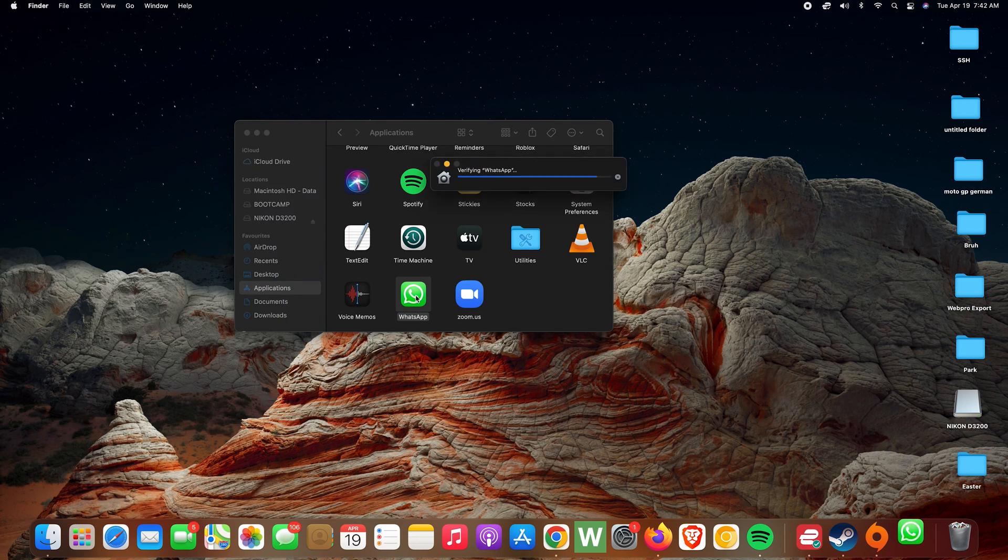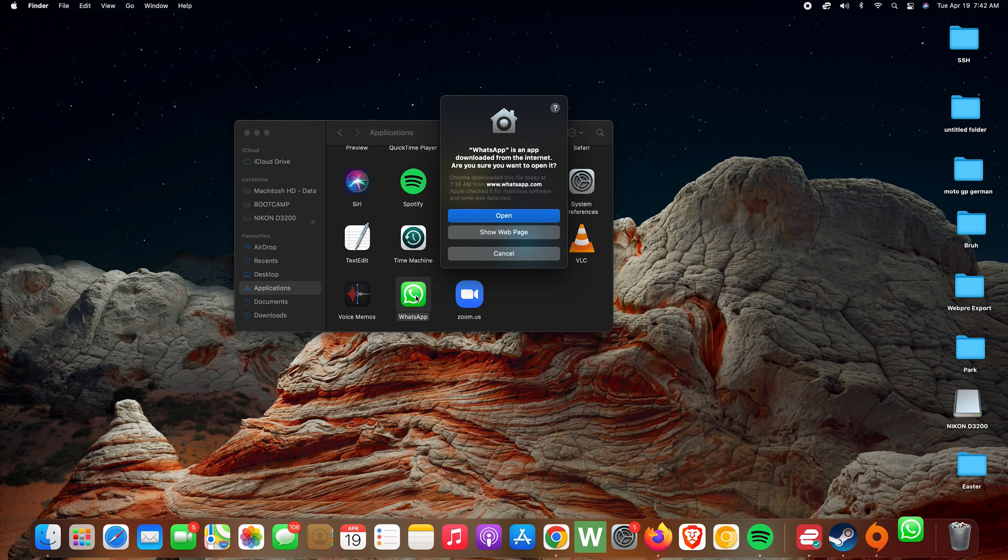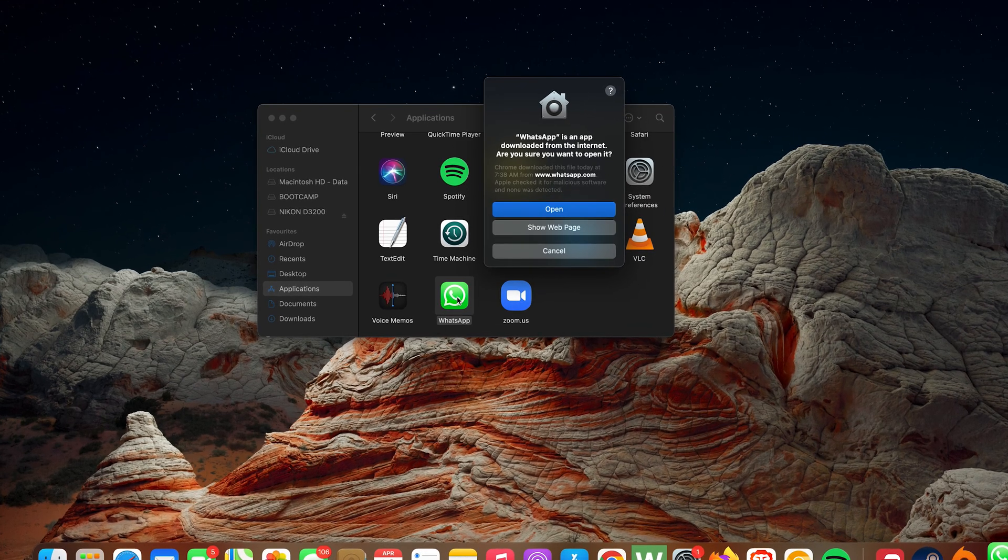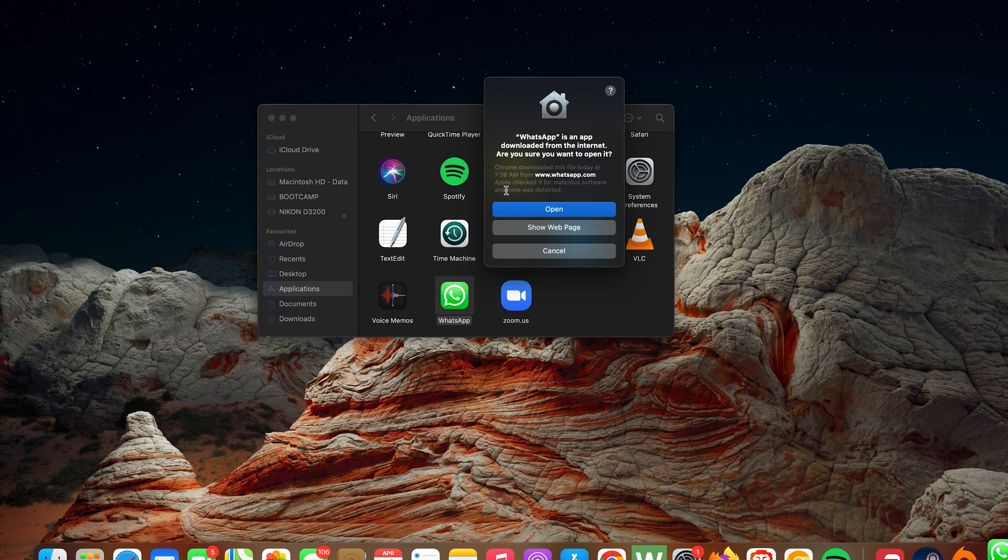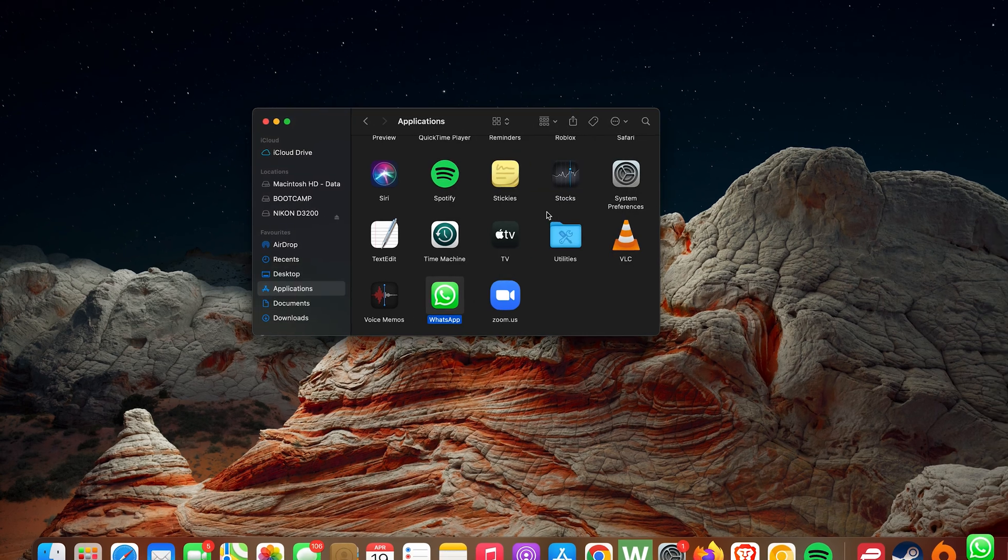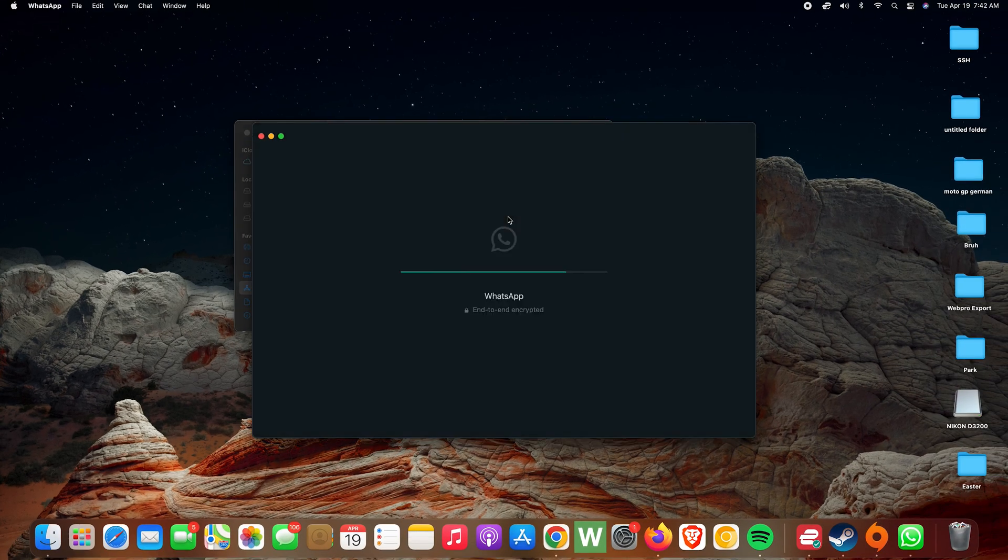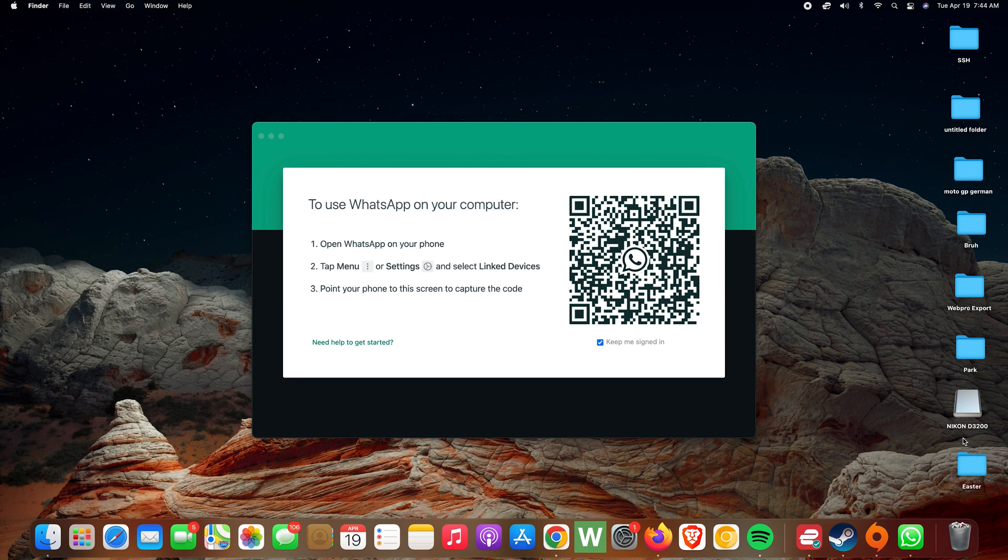Or rather, double-click on it. It's going to verify the necessary files and also warn you that this app is downloaded from the internet and ask you if you're sure you want to open it. Of course we are, so click Open. And since it's the first time, you now have to pair the WhatsApp on your Mac